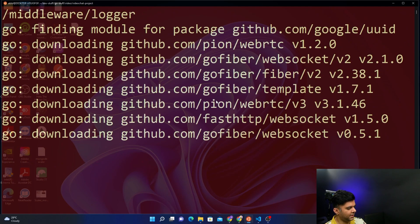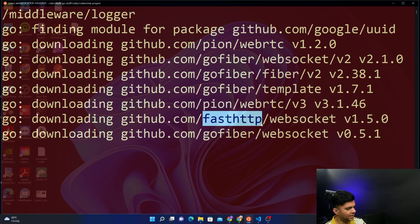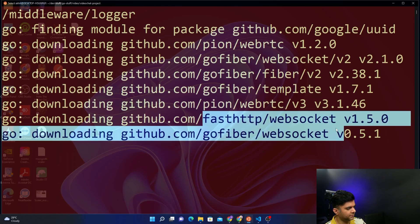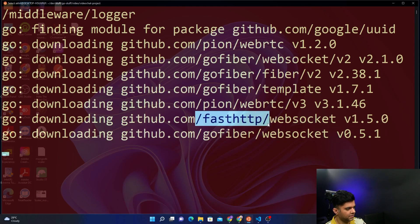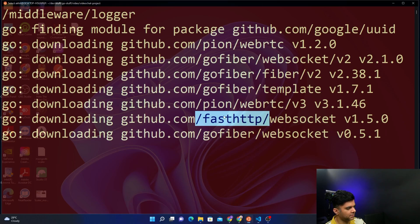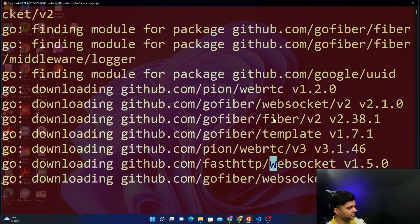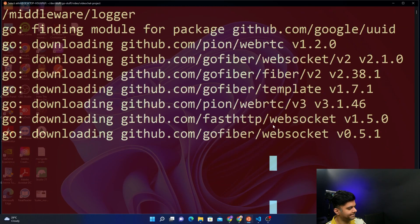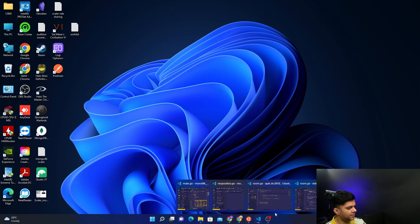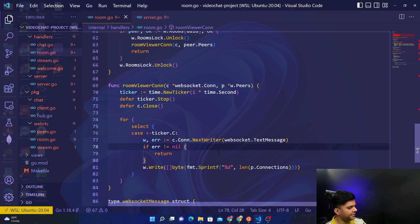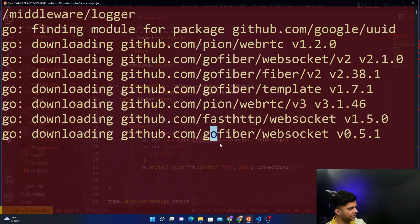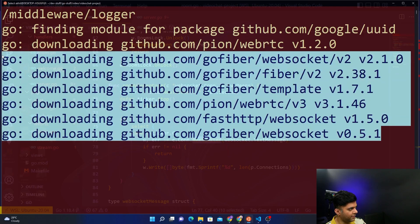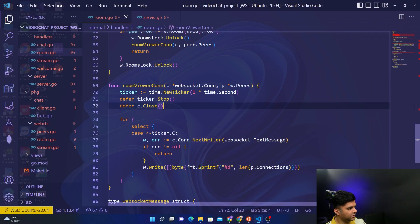It should hopefully find all the packages that we need including Pion fast HTTP that we definitely need, and we'll find our function in fast HTTP, the next writer function. Let me check back there if I'm able to check this function or not, otherwise I'll show it to you on Google if it's not able to get from here and we don't have a lot of time.